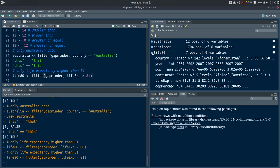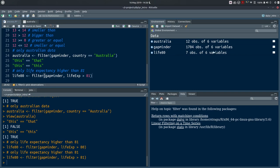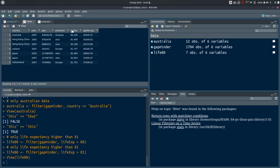The life80 object still has all six variables but only seven rows — the seven cases in the dataset with a life expectancy higher than 81. These turn out to be Australia, Hong Kong, Iceland, Japan, and Switzerland, all from the 2000s.